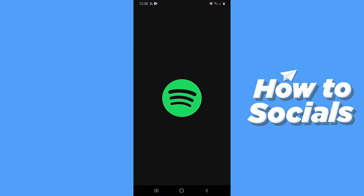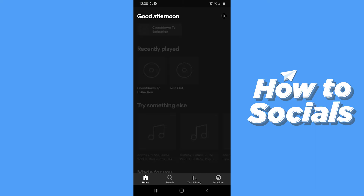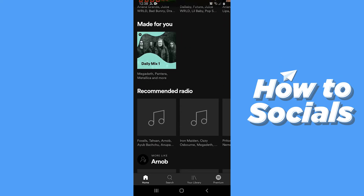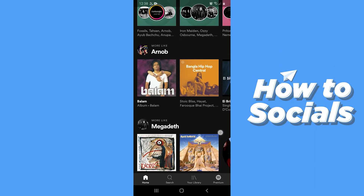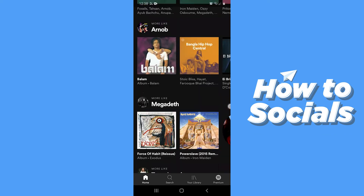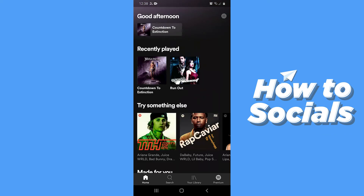First, open the Spotify app. When you open the app, on your home screen you will see a lot of song suggestions. At the top of the screen, on the top right corner, you will see a settings icon. Tap on it.